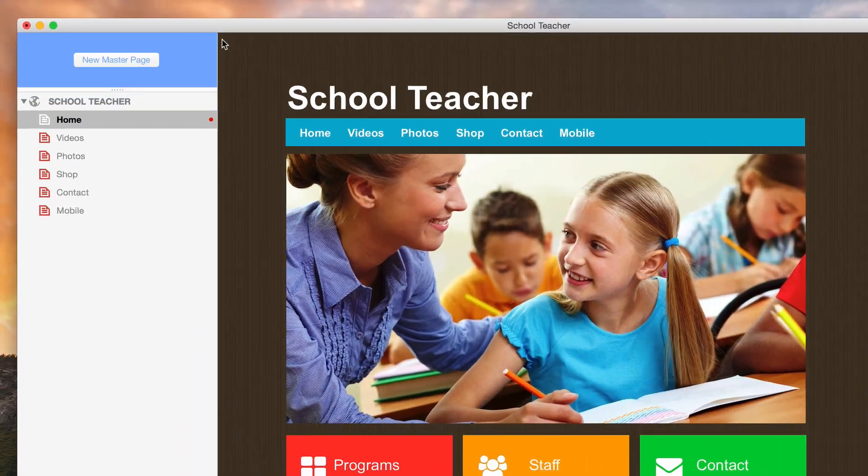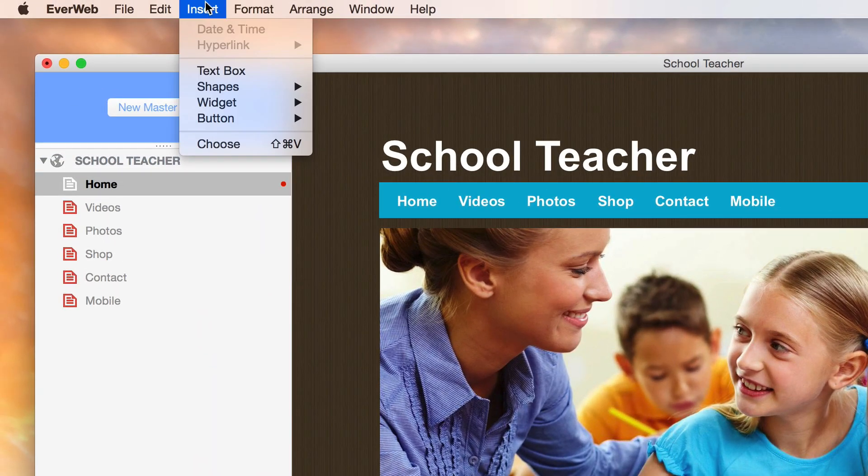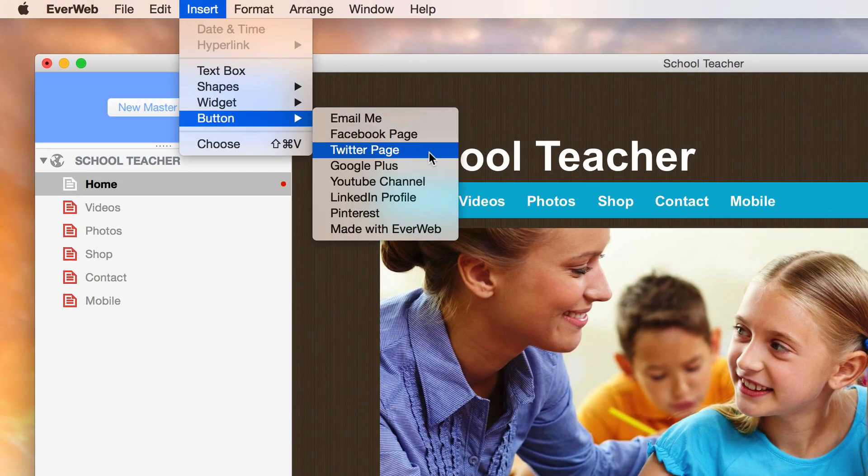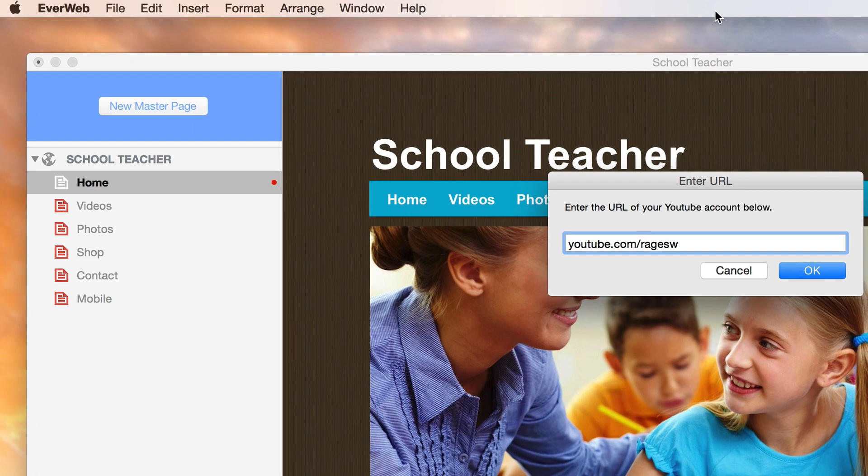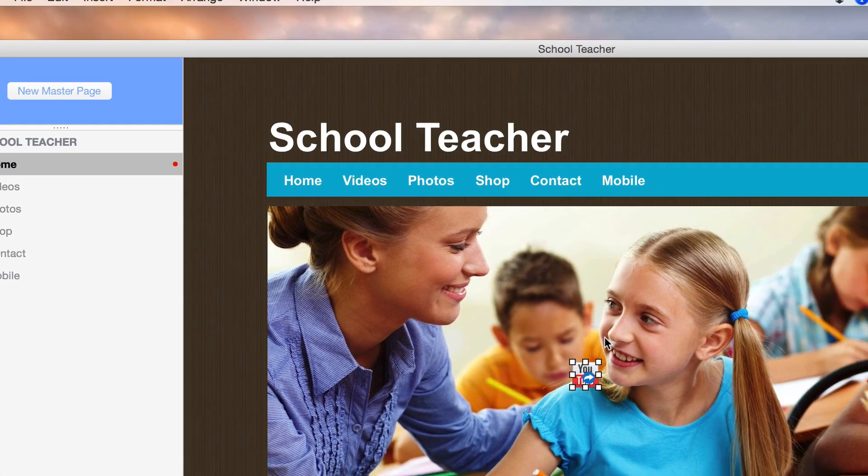Quickly add buttons to your site for quick links to your Facebook and Twitter pages, YouTube channel, and more.